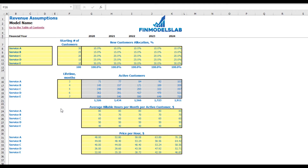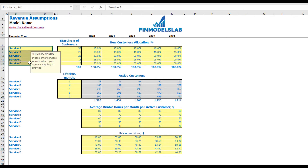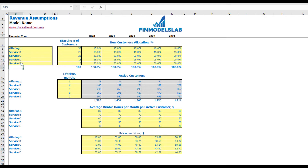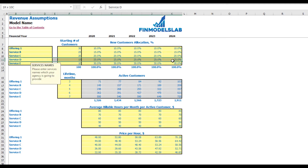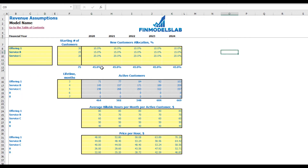On the revenue tab, you may set up the main revenue assumptions for the model. First, you need to set up your service or product names — for example, 'Offering One' or whatever name you need. If you don't need all five services or products, you can clean the assumptions for the fourth and fifth and have only three offerings.